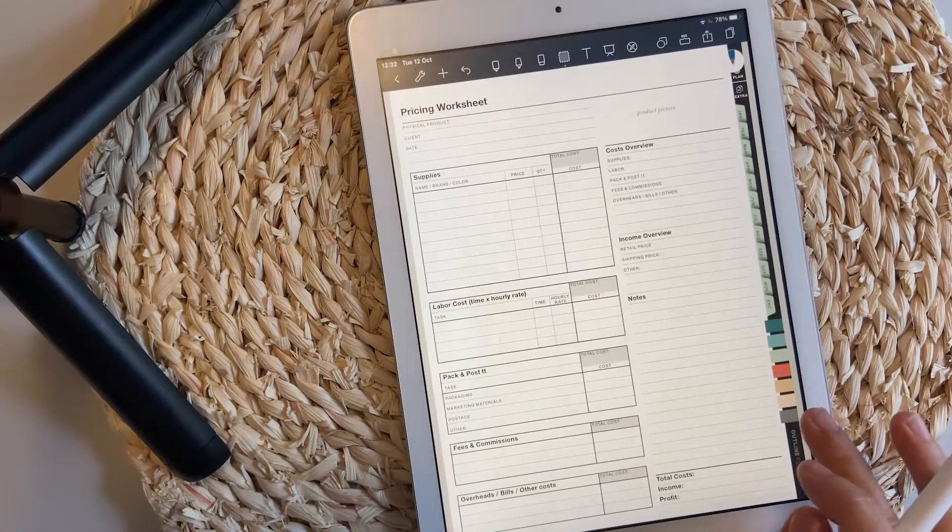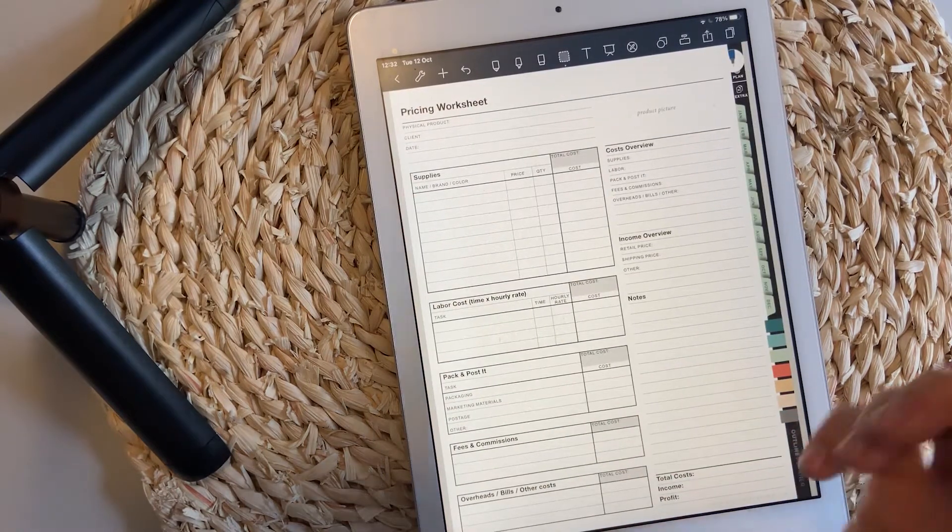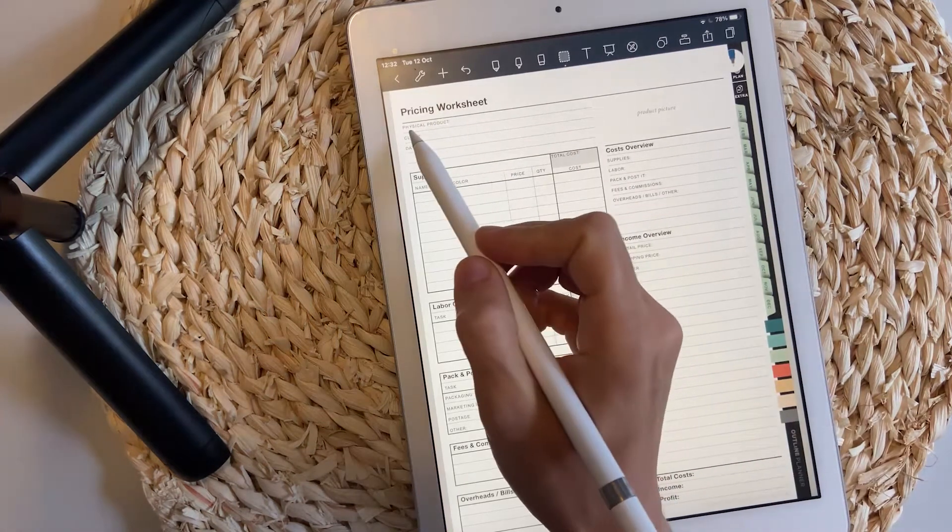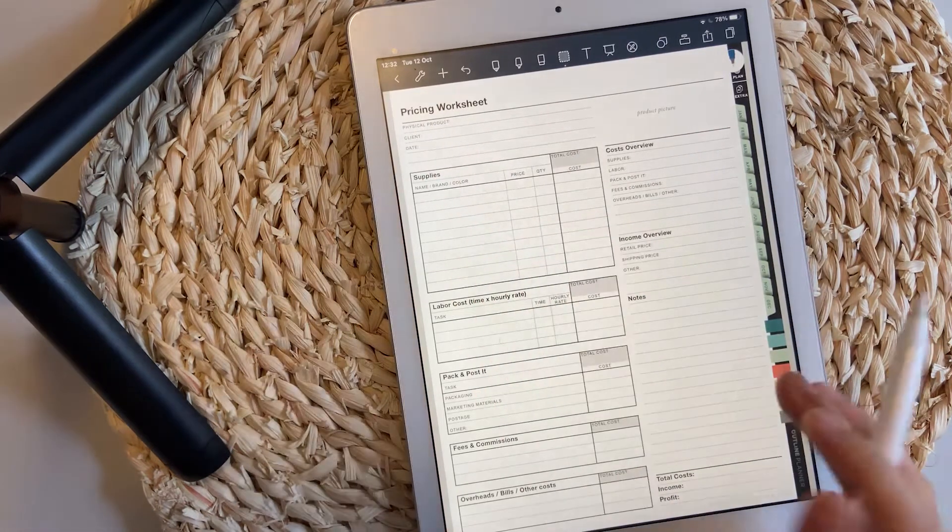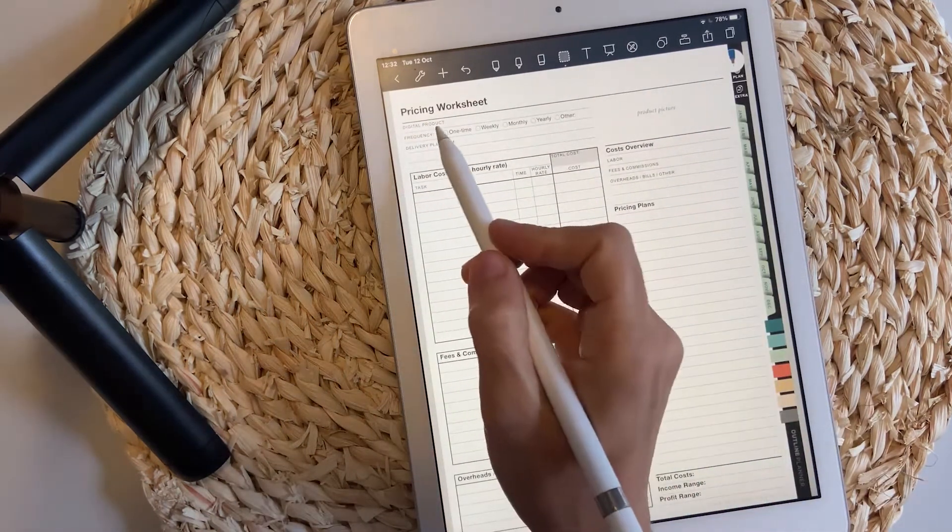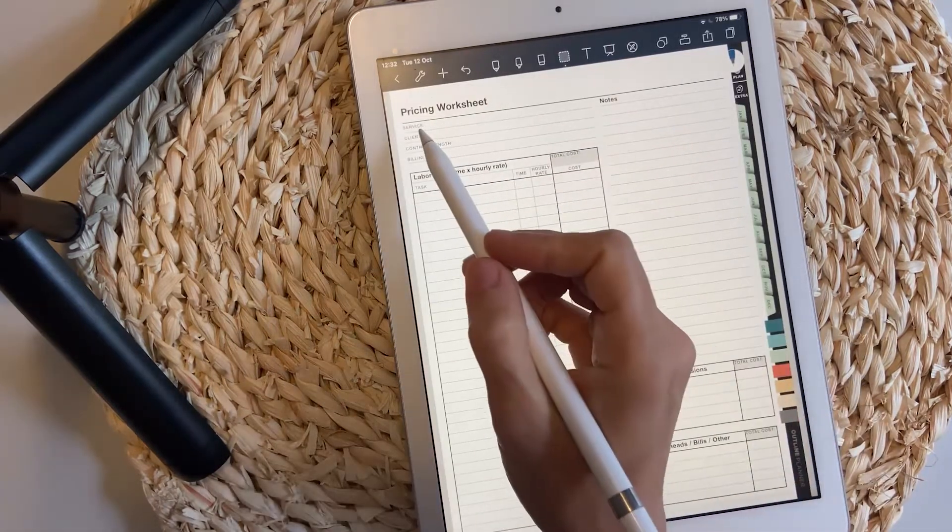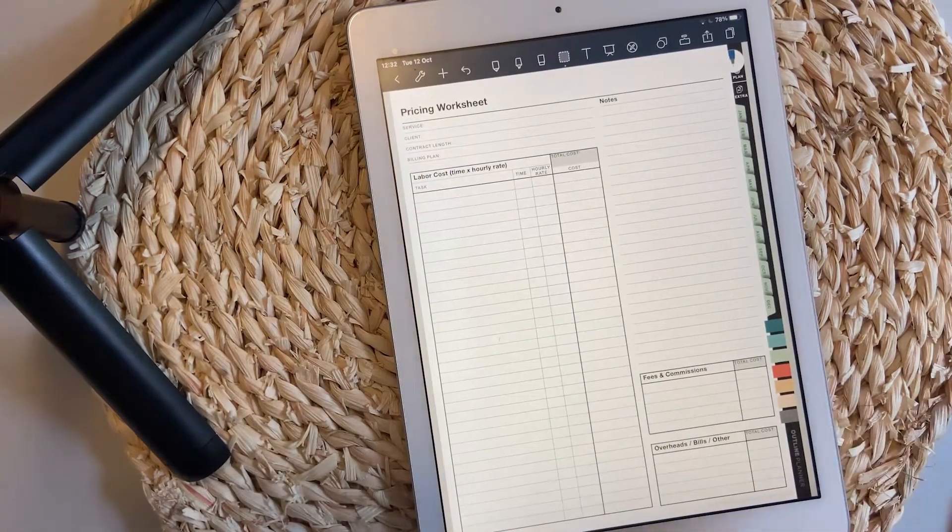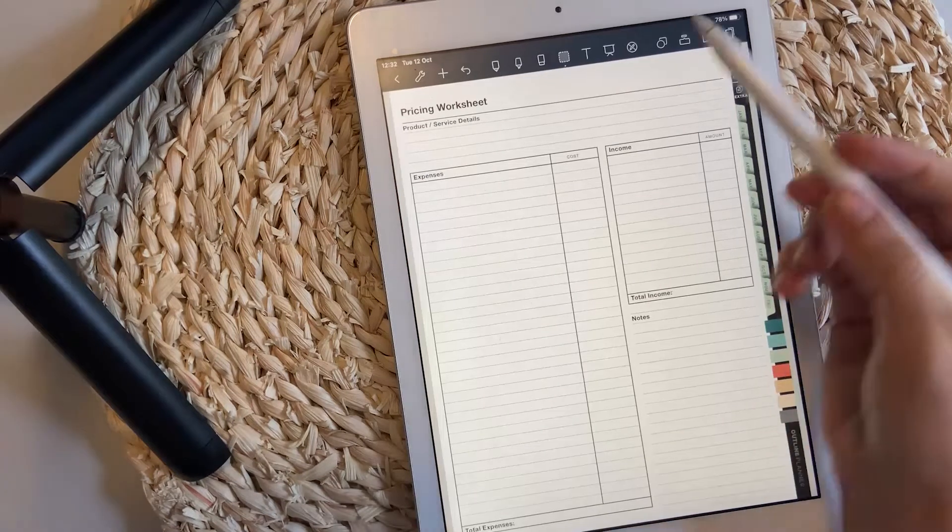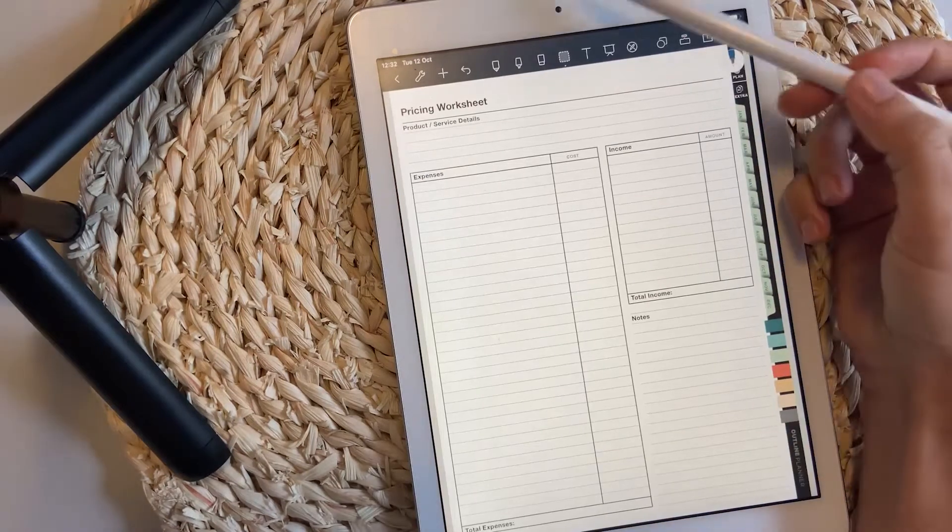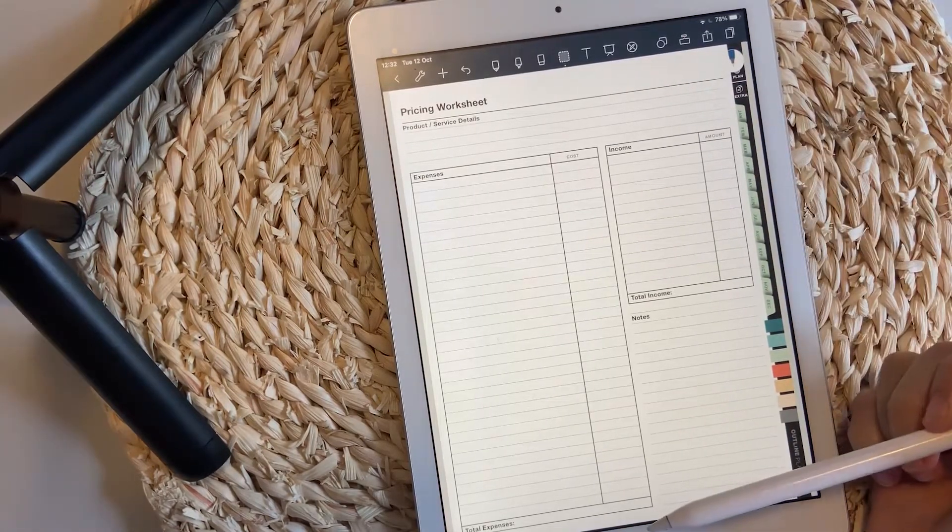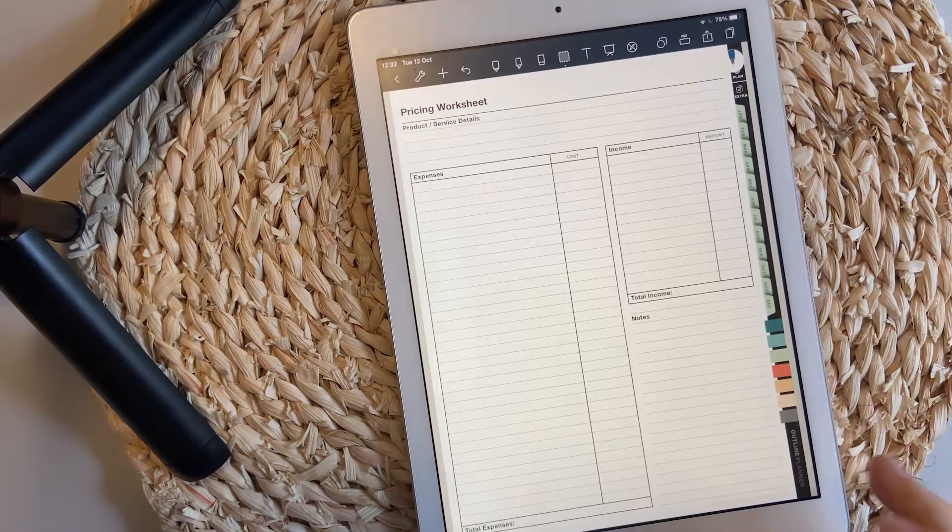The pricing worksheet is something new. You can use the pricing worksheet for physical products, digital products, or for a particular service. If none of these work for you, you also have this pricing worksheet that's a simple layout for expenses and income.